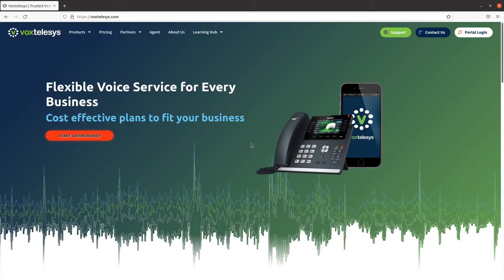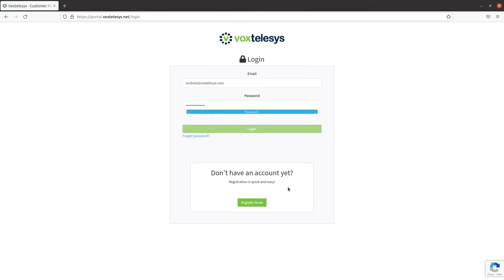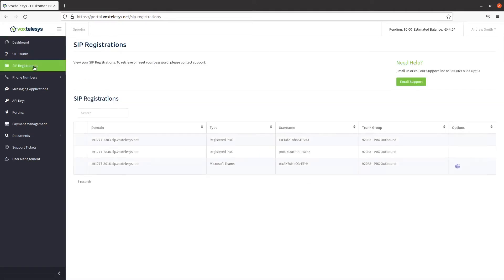Navigate to portal.voxtelisys.net to log in to the VoxTelisys portal. From the dashboard, click on SIP registrations. From here, hover over options and click on the Teams logo.